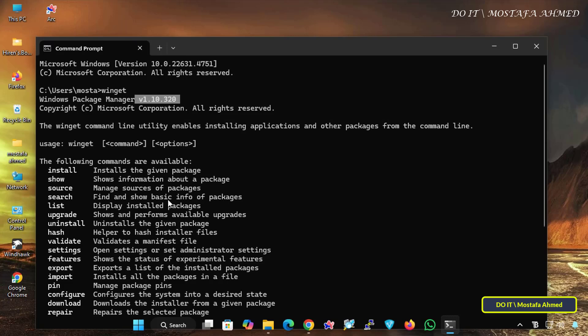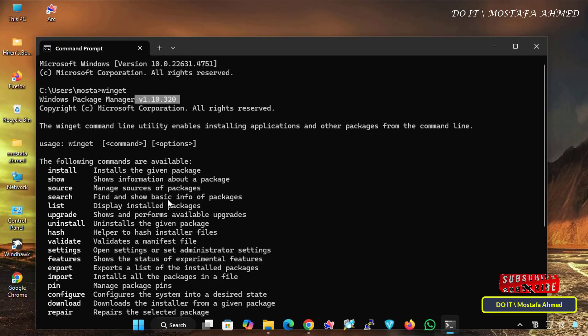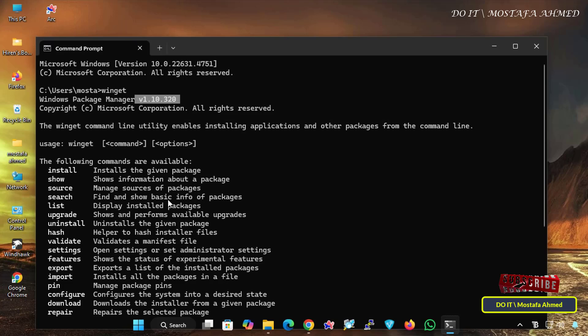I will make a video later to learn how to use Windows Package Manager or Winget. That's all in today's tutorial on how to install and update Winget on Windows 11. It is a very powerful tool that can save time and effort when managing programs on your system.